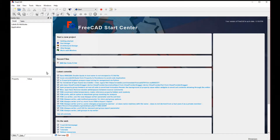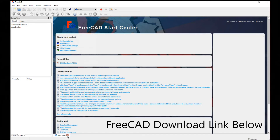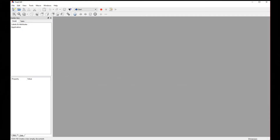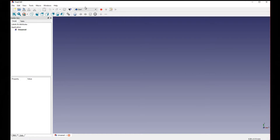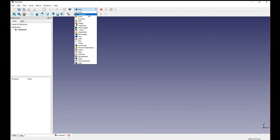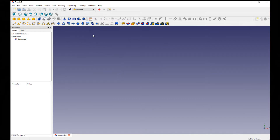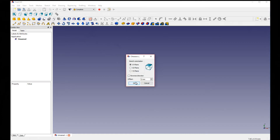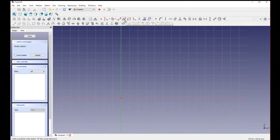Once you've downloaded FreeCAD for the first time and get it opened up, the first thing you're going to want to do is exit out of the start page — hit this X — and then click the white sheet of paper at the top left corner to open a new project. Up where it says Start, click that menu and select Part Design. Then click the white box with the square and circle to create a new sketch, leave it at XY plane, and hit OK. Now it takes us to the Sketcher.